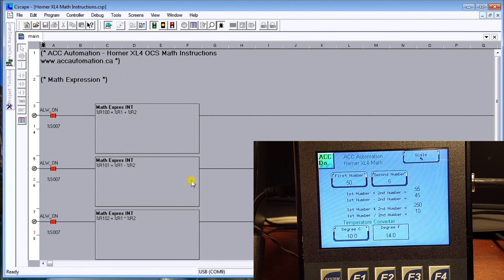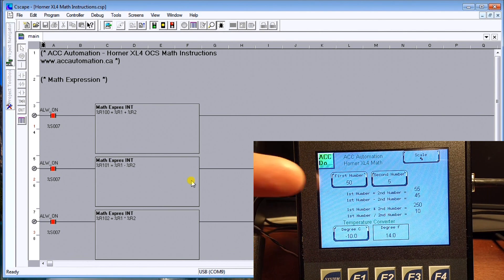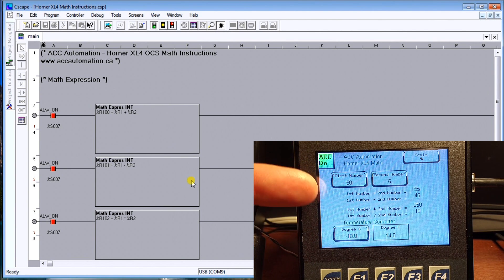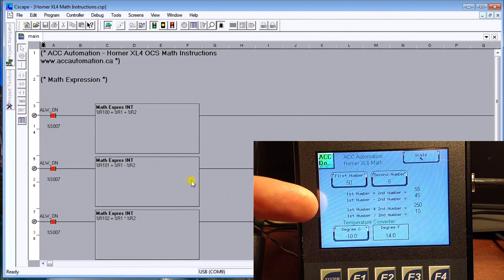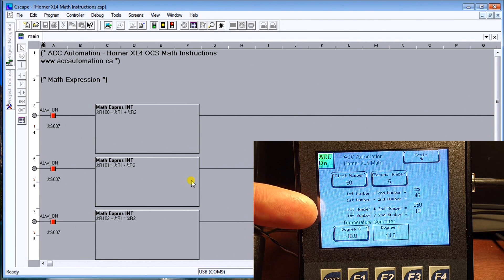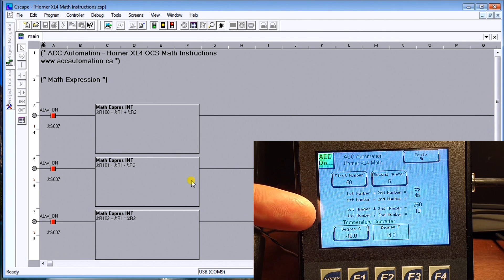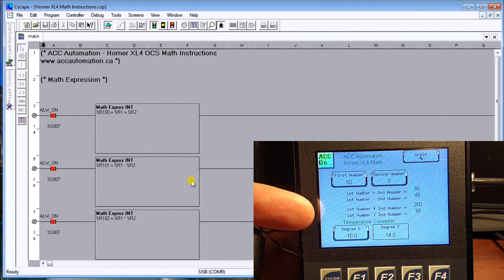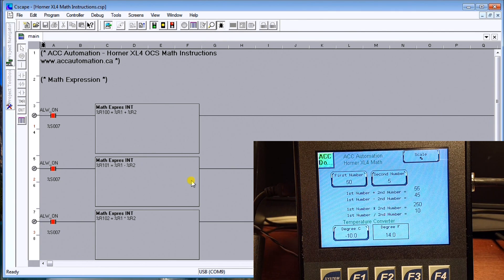Now you can see that my numbers all changed correspondingly. So 50 plus 5 equals 55, 50 minus 5 equals 45, first number times the second number equals 250, and then the first number divided by the second gives me 10.